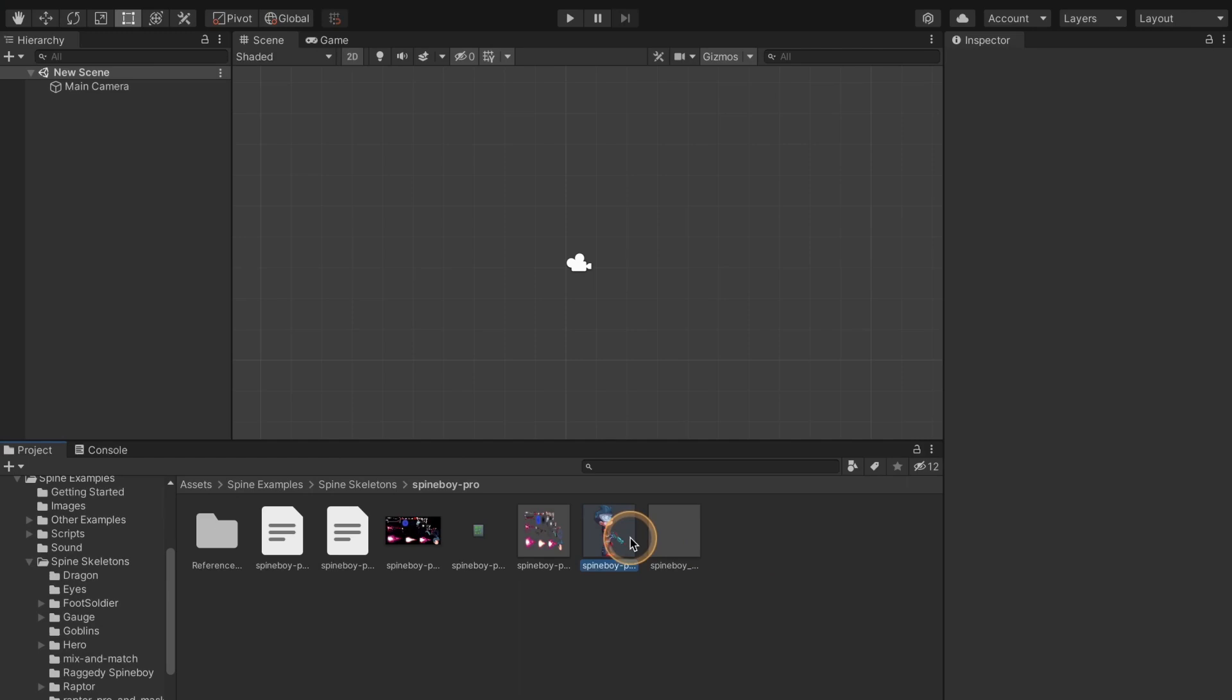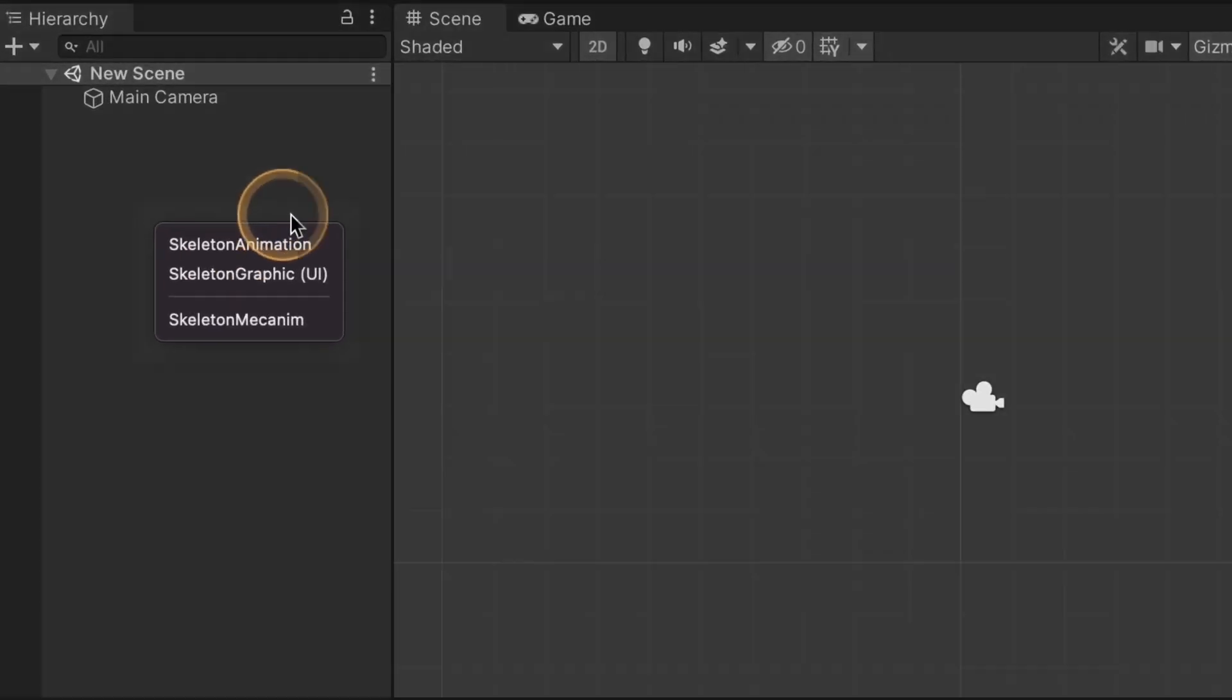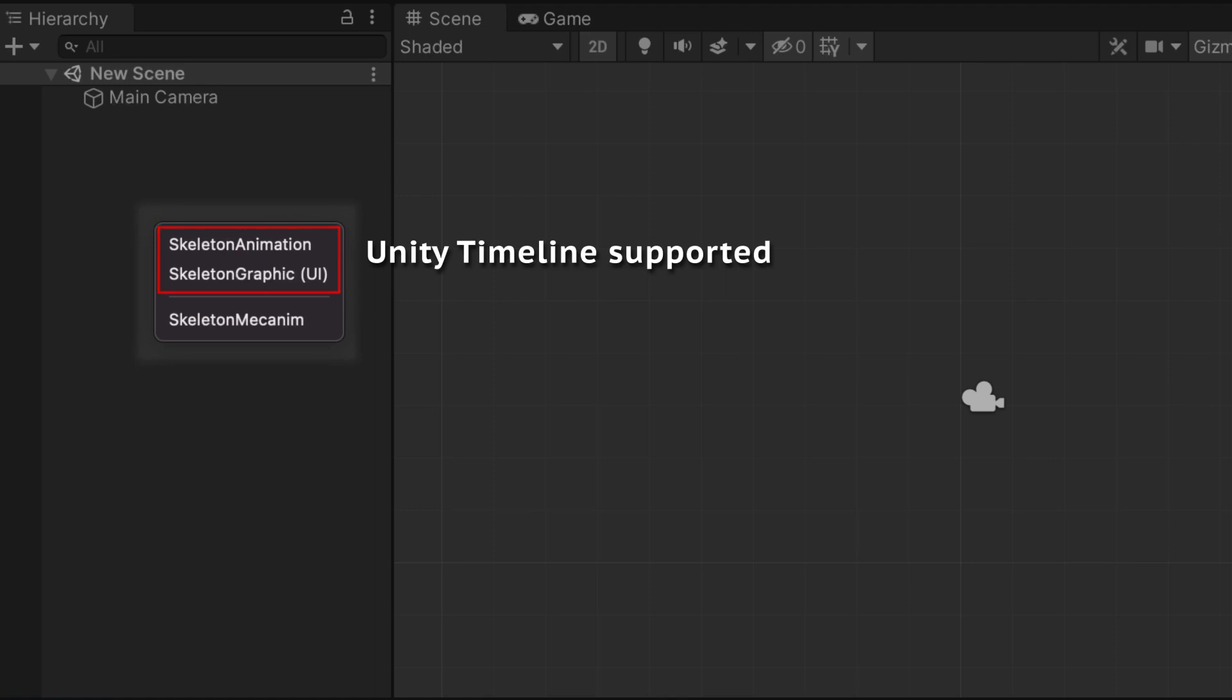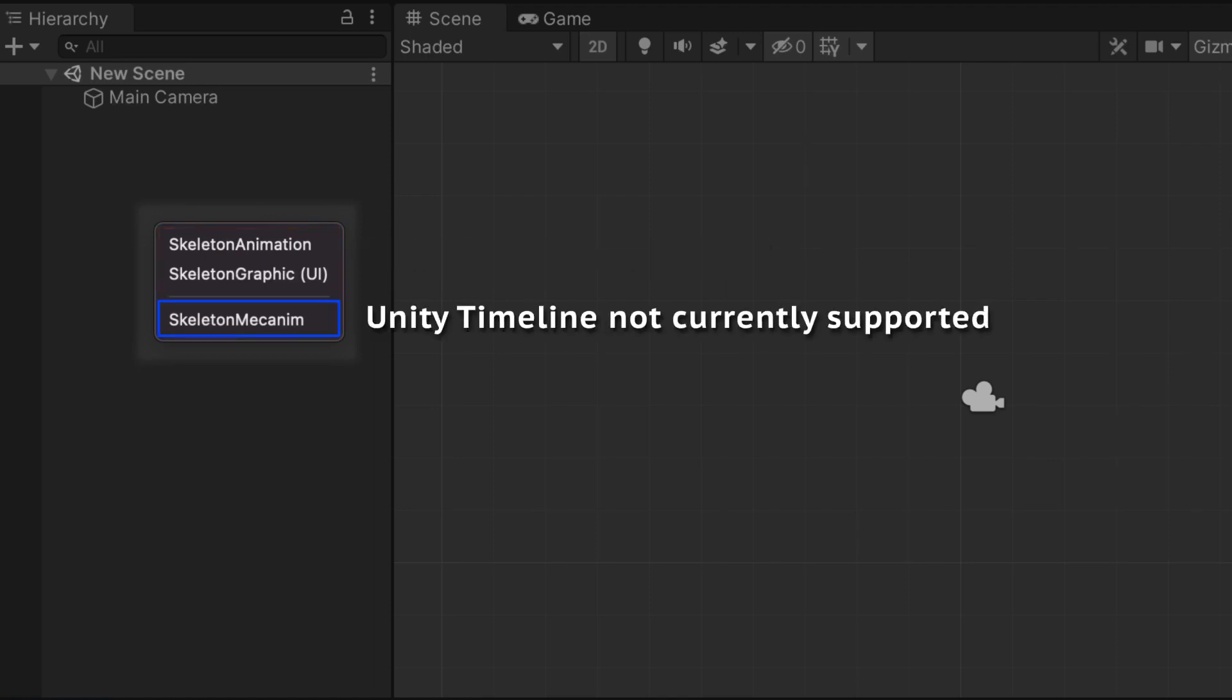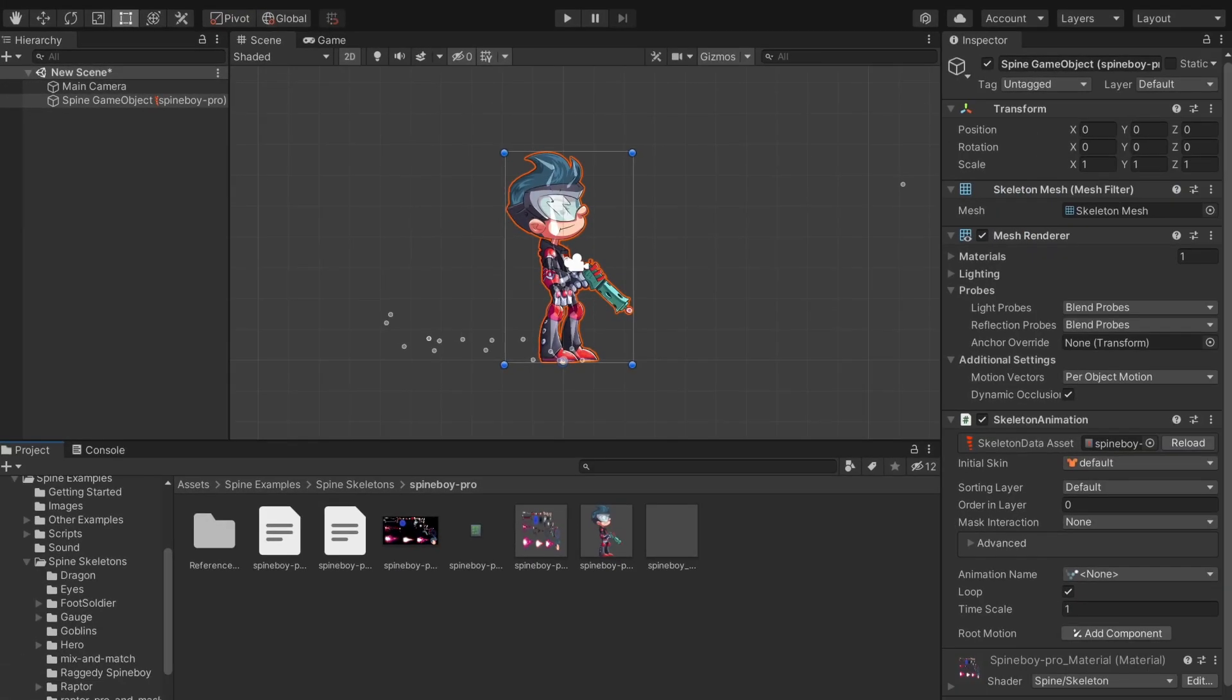Let's add the skeleton data to the scene by dragging and dropping it into the hierarchy window. There are three components you can use to display the skeleton. Timeline supports skeleton animation and skeleton graphic. Skeleton mechanism does not support the Unity timeline. I will use skeleton animation for this video, but skeleton graphic works the same way.